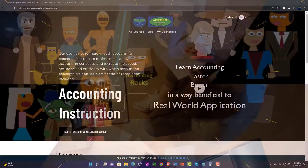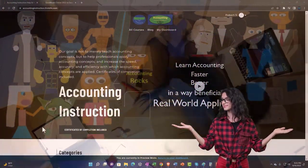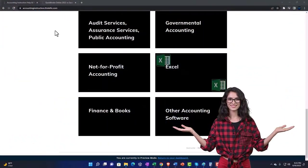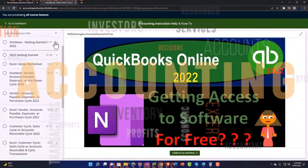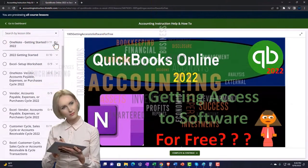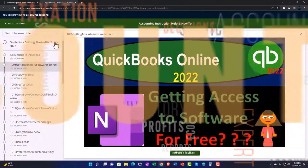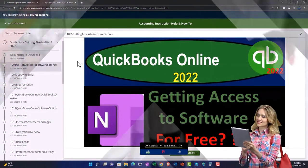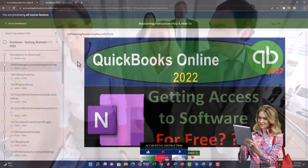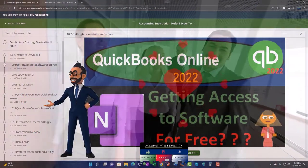Support accounting instruction by clicking the link below, giving you a free month membership to all of the content on our website, broken out by category and further by course, each organized in a logical fashion. We also include added resources such as Excel practice problems, PDF files, and QuickBooks backup files when applicable. Click the link below for a free month membership.